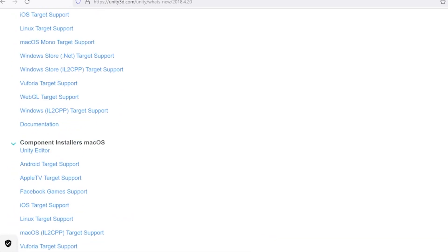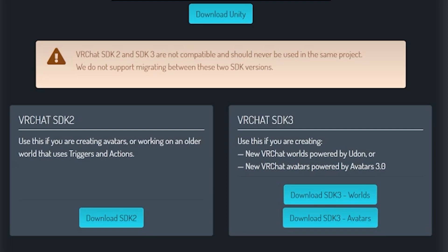There are three versions of VRChat SDK. You could go with VRChat SDK 2, which has little to no problems when downloading. Or you could go with VRChat SDK 3, which is more in-depth and requires you to understand Udon and its functionalities. SDK 3 is more for people who know how to set things up. I'm sticking with SDK 2.